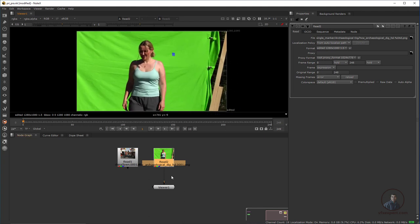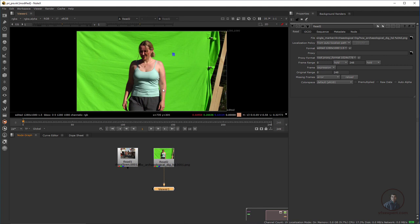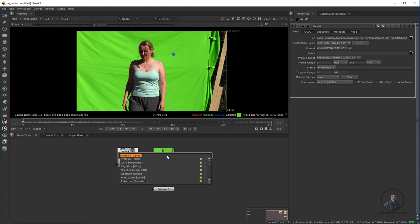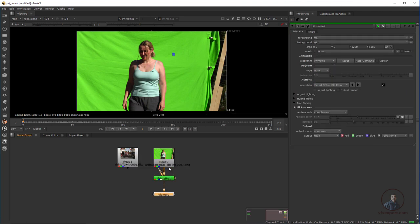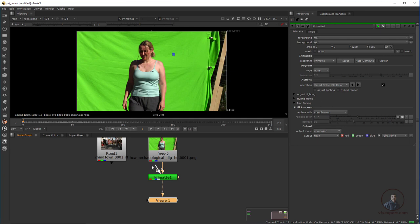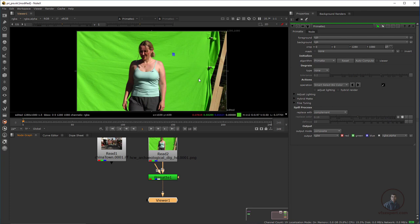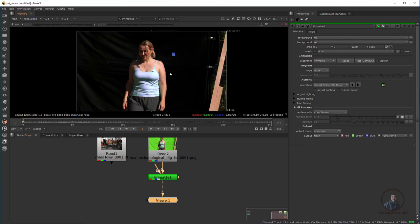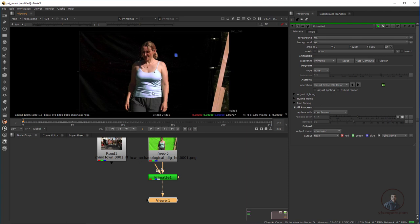Now I have corrected our pixel aspect ratio. After this, I am going to start our chroma removal. Select this footage, press Tab, and type Primatte. By default it attaches from our foreground, and this is our background. In Primatte, we first have to select the color we want to remove. In Operation, you can see Smart Select BG Color — this is automatic. Just hold Ctrl and click on any pixel to select the color you want to remove. Now press A to view the alpha channel.